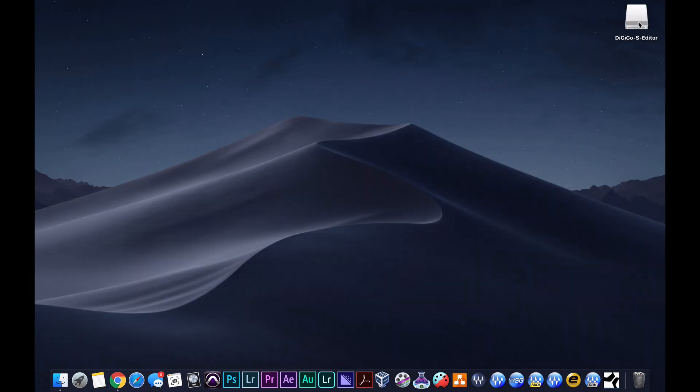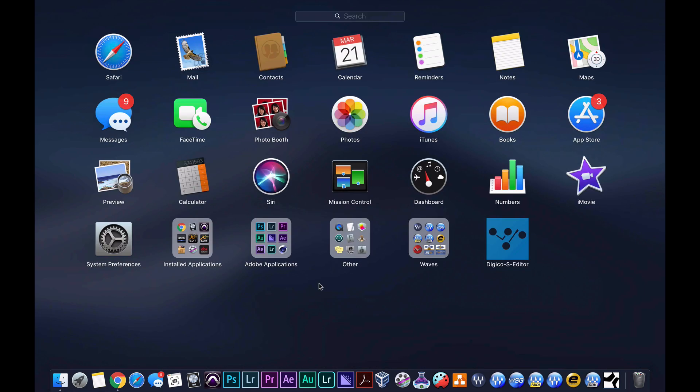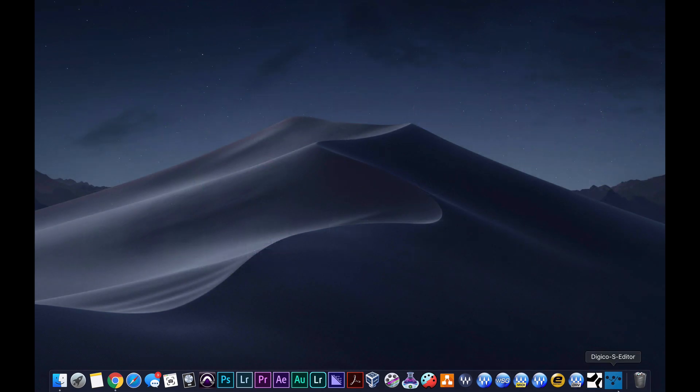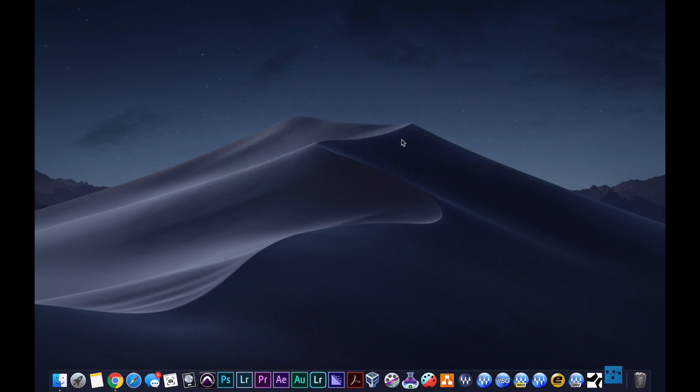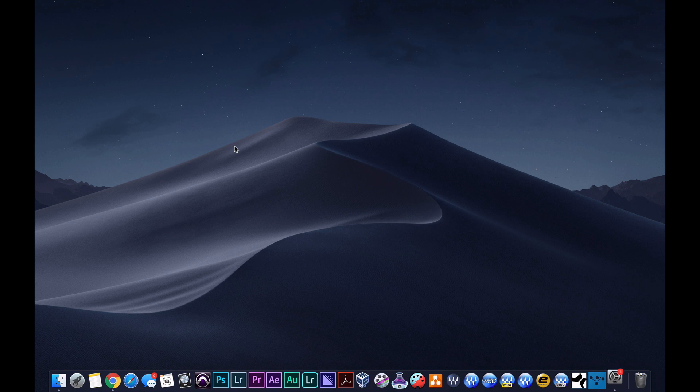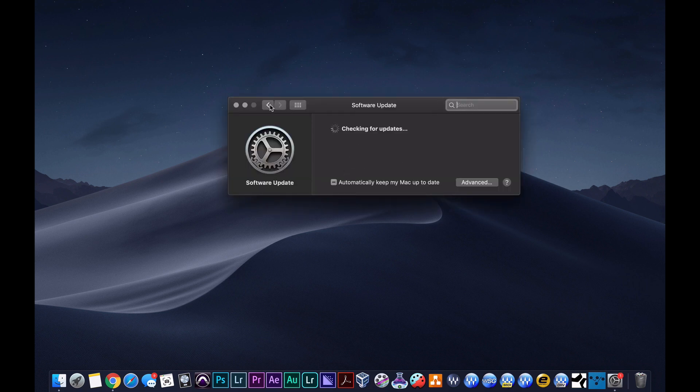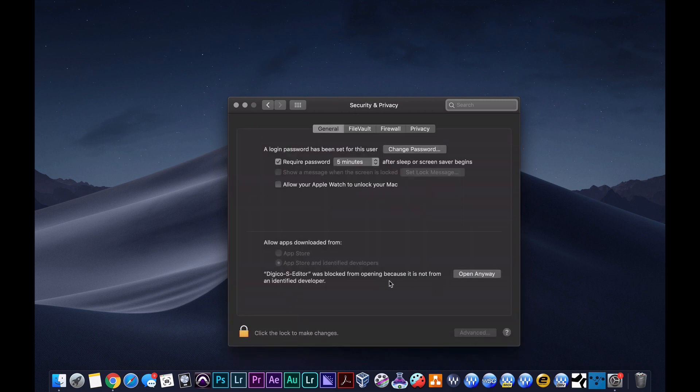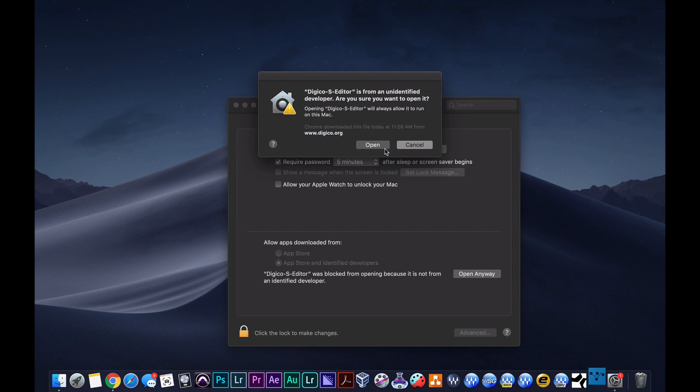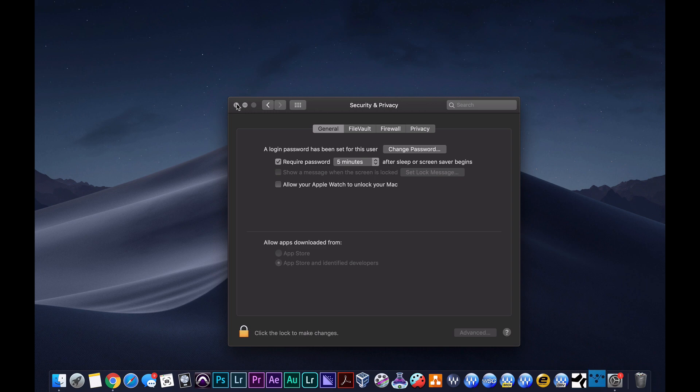Get X out of that and eject this. Now if you go to launch pad, here is the editor, so I'm going to put it down here. Let's click it and it says cannot be open. So what all you got to do is go to system preferences, privacy, open anyway.